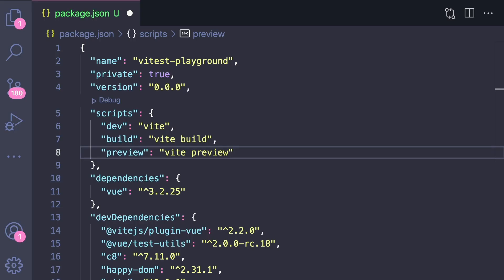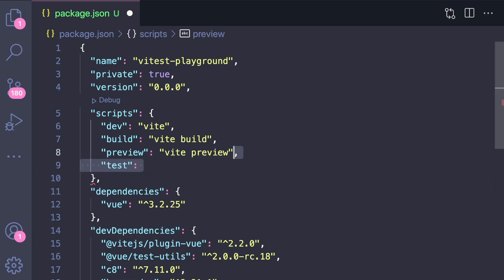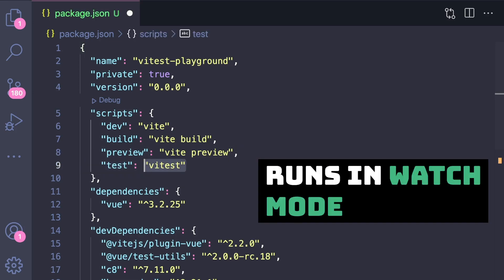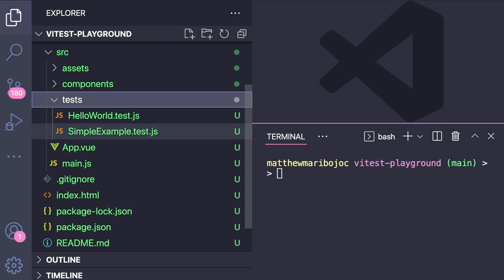To actually run our tests, let's create a script inside of our package.json called test that runs vitest. This automatically runs it in watch mode, so whenever we make changes to our files, the affected tests will rerun. Now let's make a src/tests folder and create our first test file called simple-example.test.js.